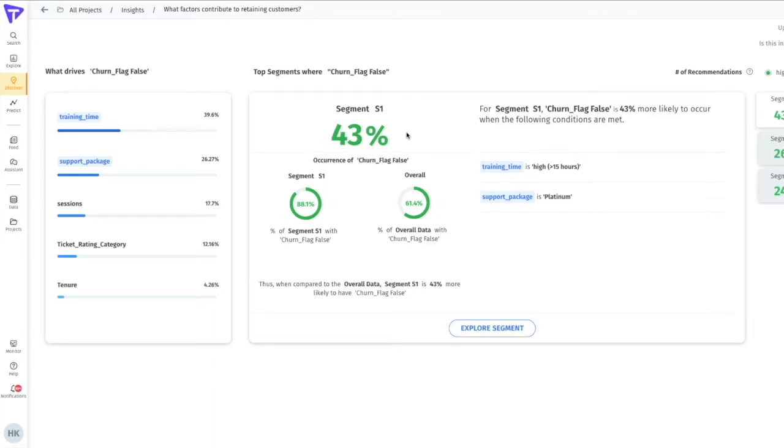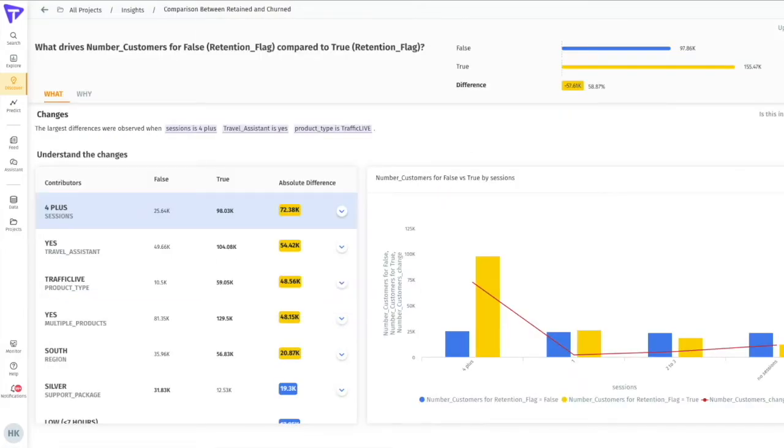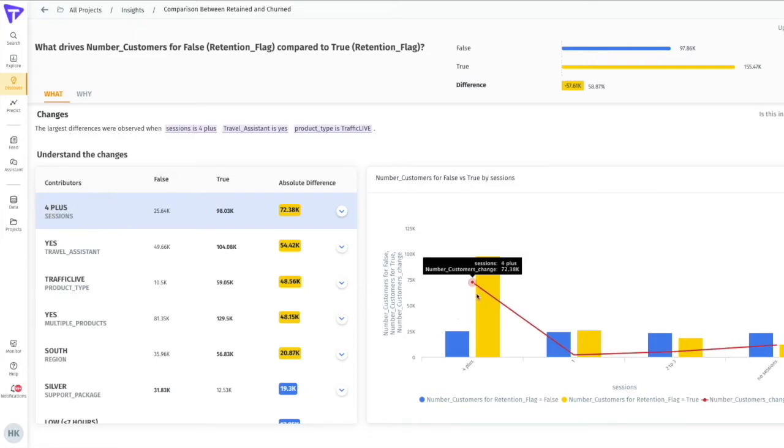Another useful insight may be to look at the comparison between retained and churned customers so we can run a cohort insight. Notice that our retained customers often have a higher number of training sessions and a better support package through our platinum plan. This additional insight supports what we saw in the previous one and highlights other differentiators as well.